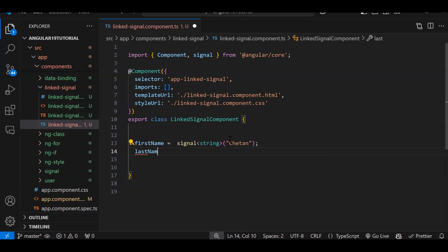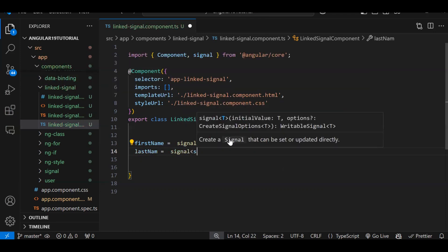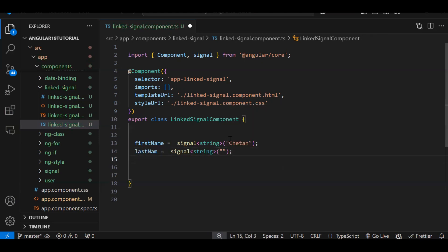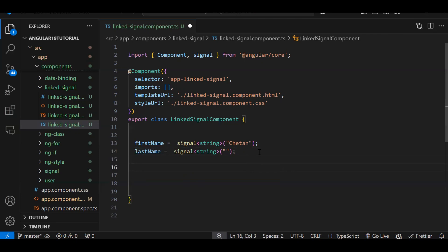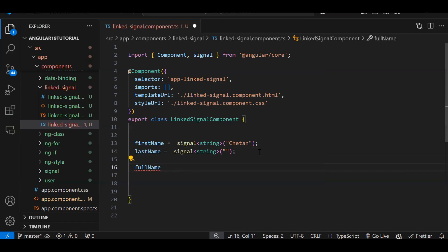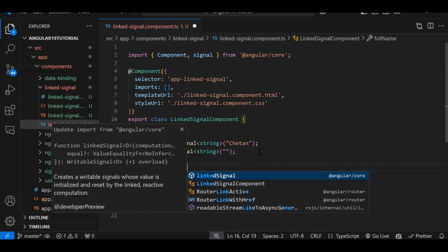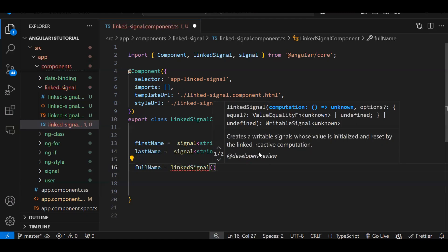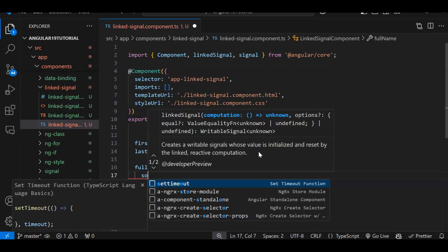I've created a firstName variable. Let's also create lastName as a signal of type string, initialized with an empty value. Now we'll create a linked signal. We say: fullName is equal to linkedSignal. The linkedSignal takes a source — meaning which particular signal we have to watch for changes.